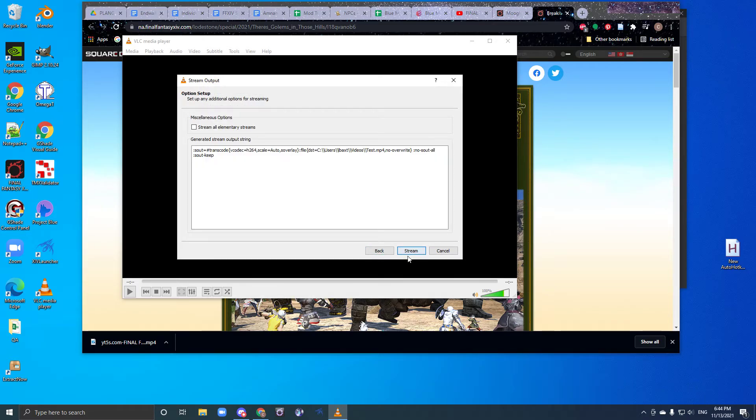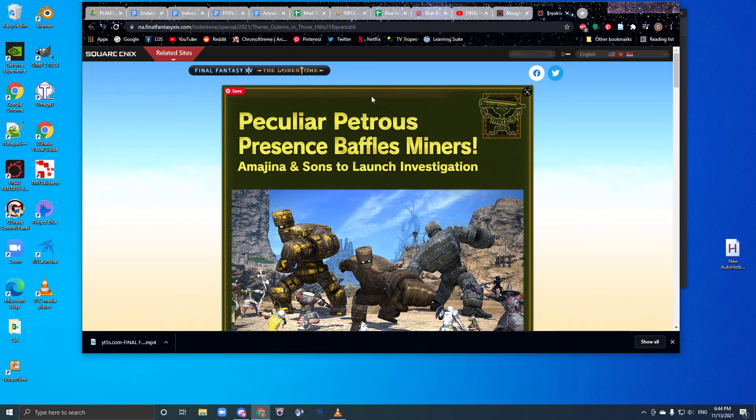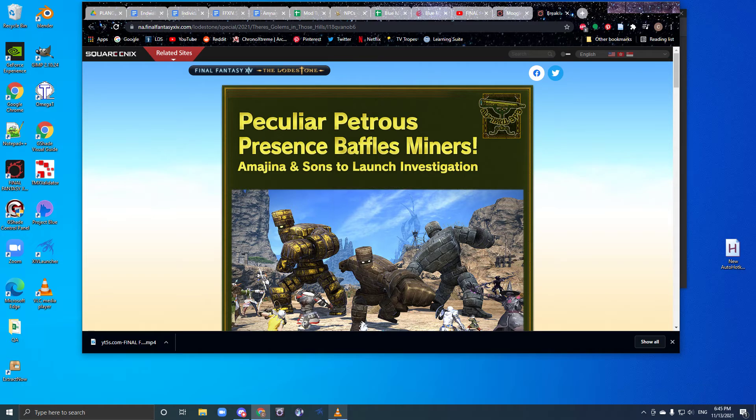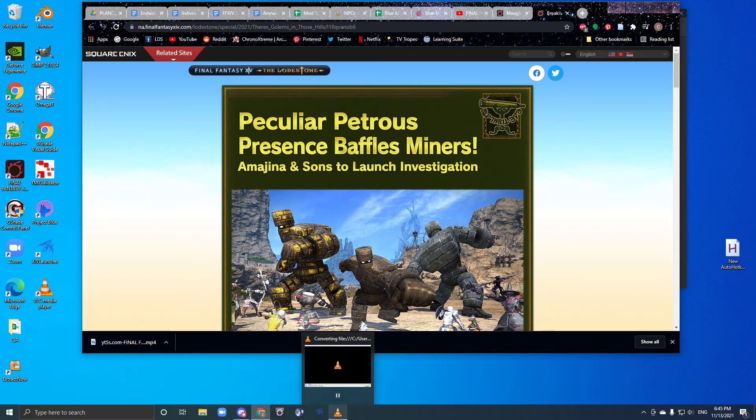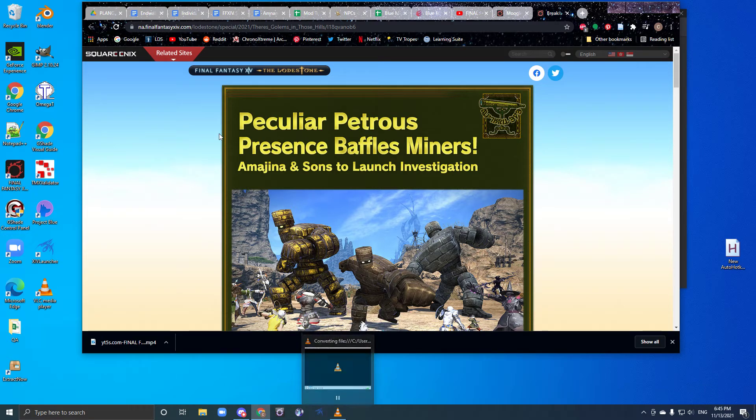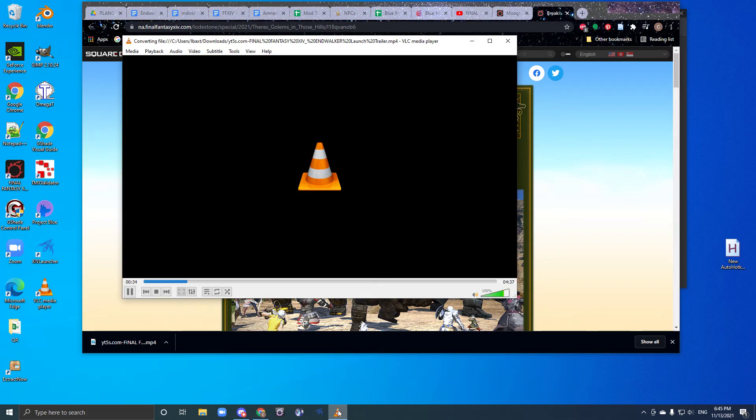Save, next, stream. The window will go away, but that's because VLC doesn't want to bother you while you're doing really important stuff, like playing Final Fantasy XIV.